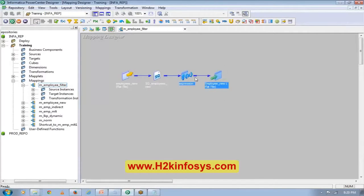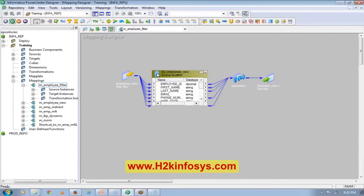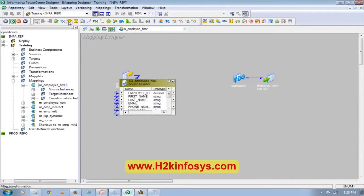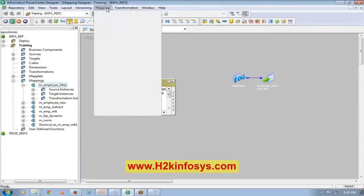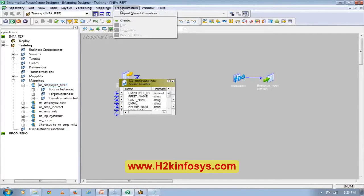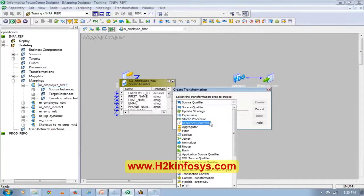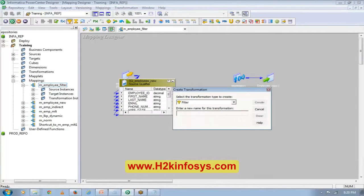What I want to do is put a filter in between these two transformations. I'll create — not from here, let's do it from here. I'll go to Transformation, Create, and then Filter.